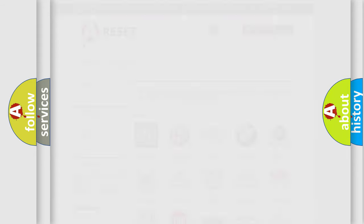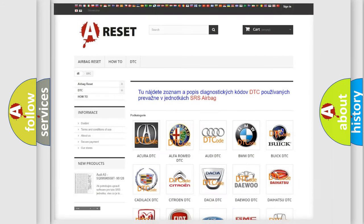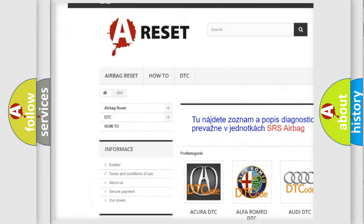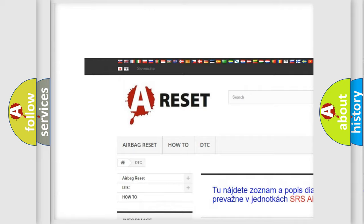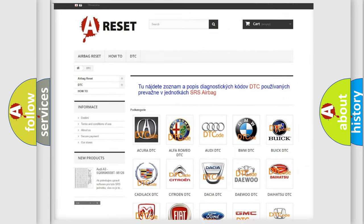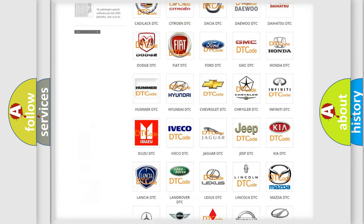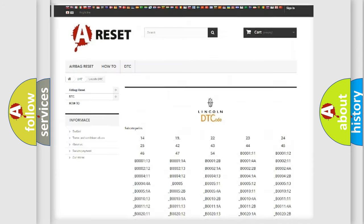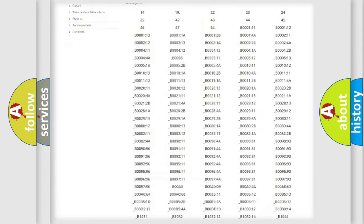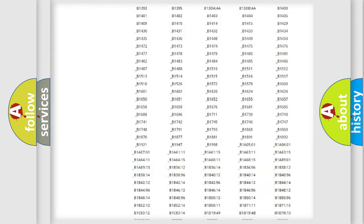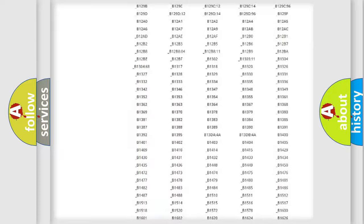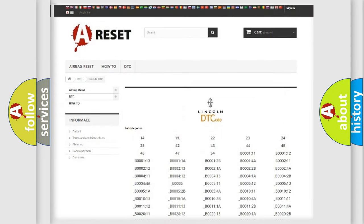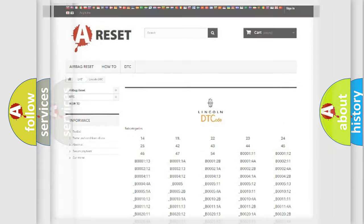Our website airbagreset.sk produces useful videos for you. You do not have to go through the OBD2 protocol anymore to know how to troubleshoot any car breakdown. You will find all the diagnostic codes that can be diagnosed in Lincoln vehicles, and also many other useful things.